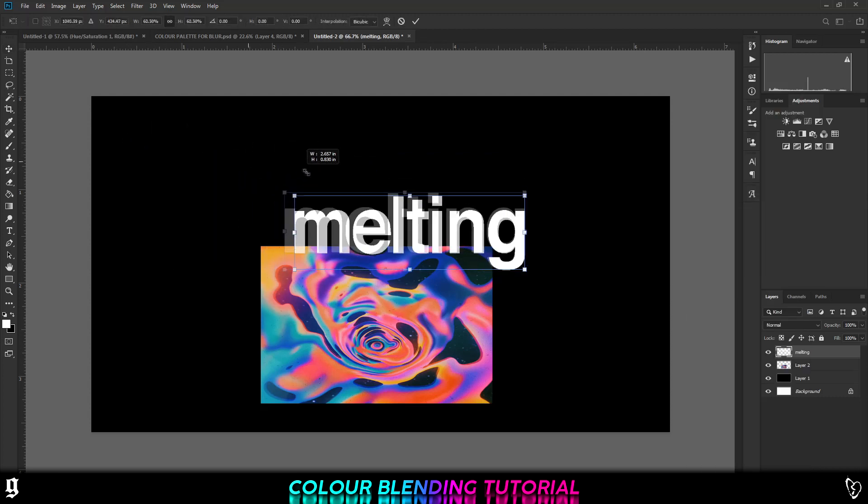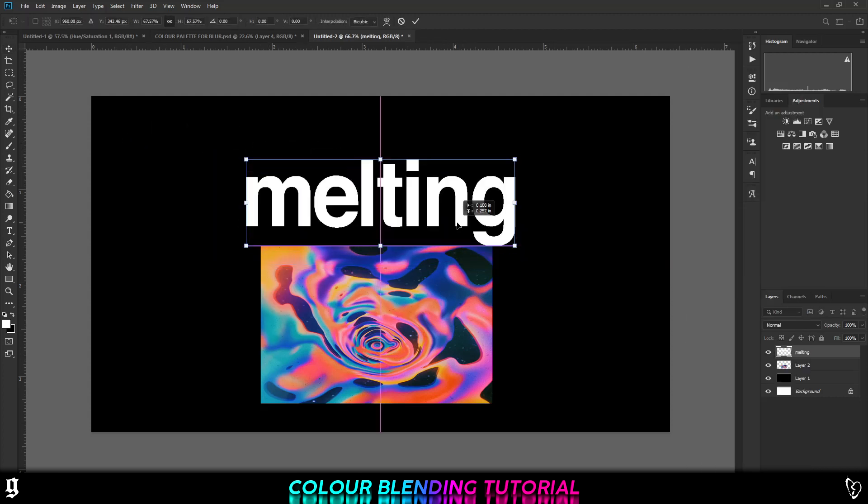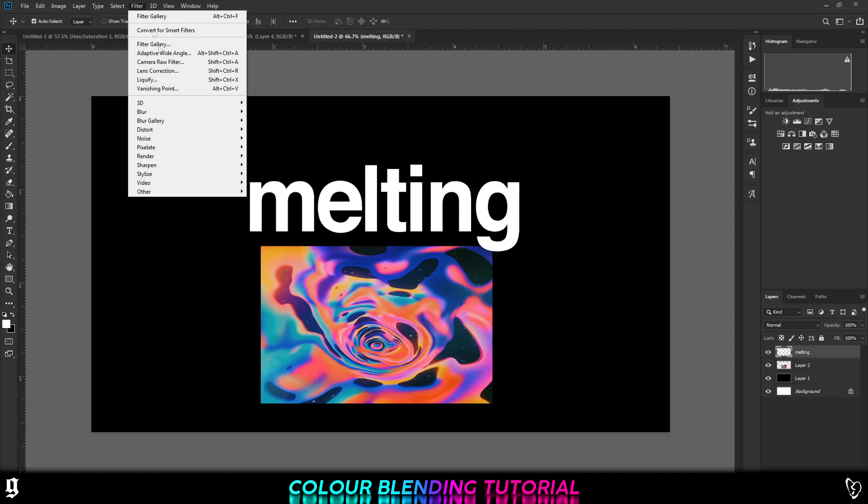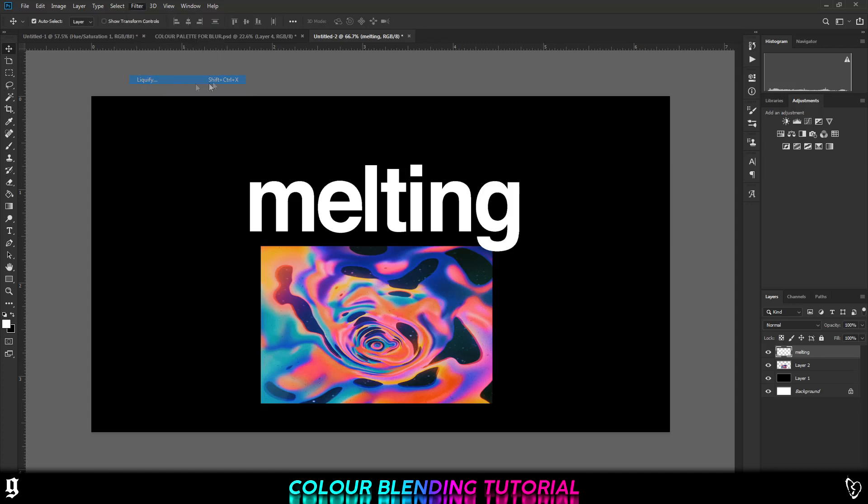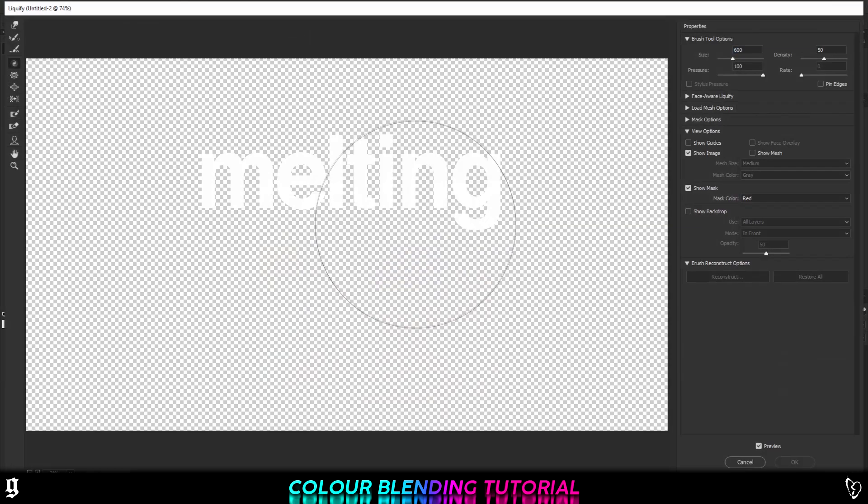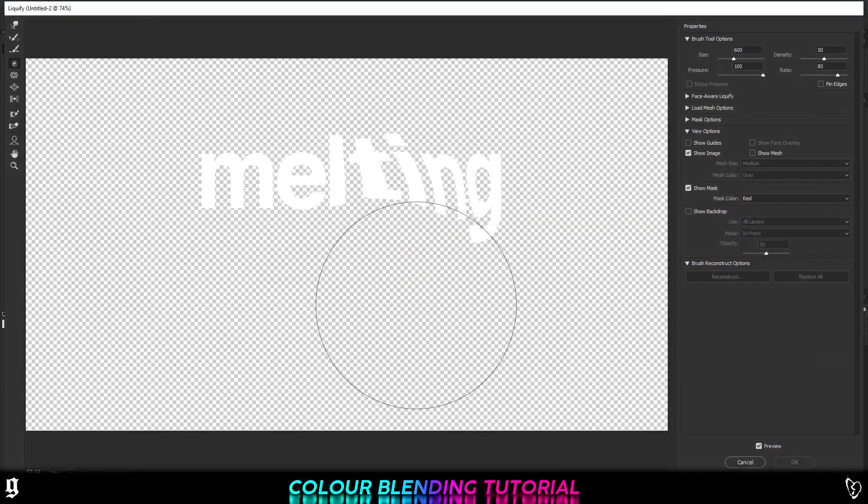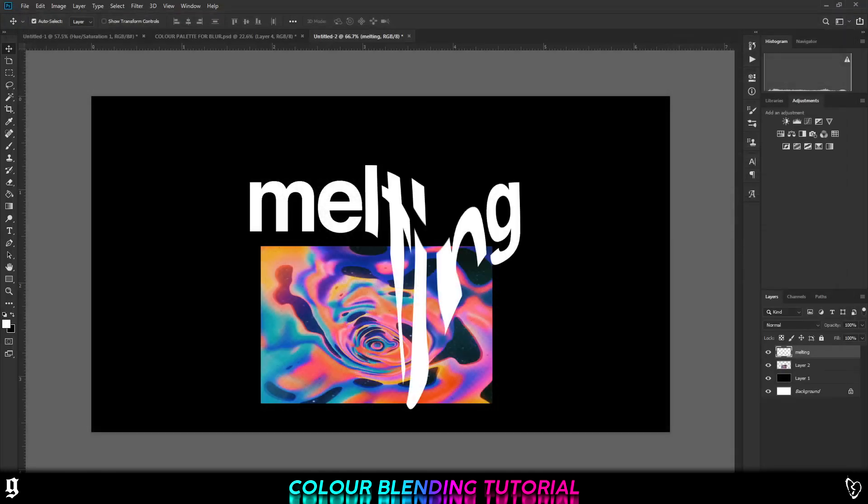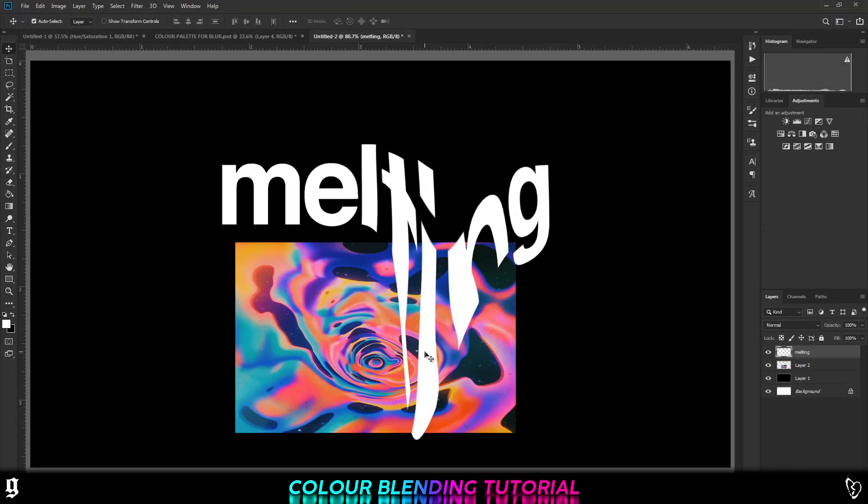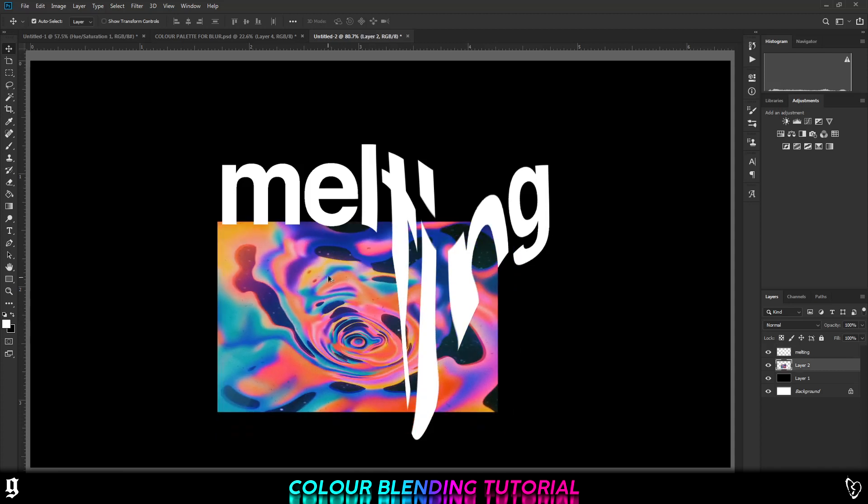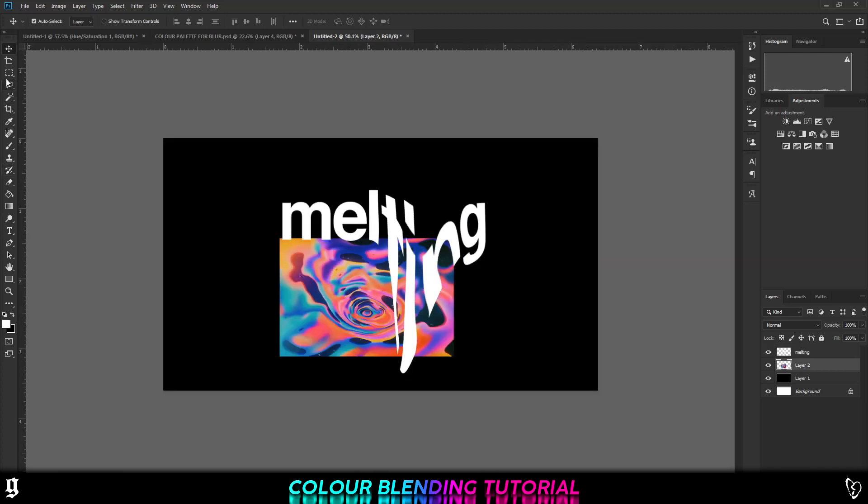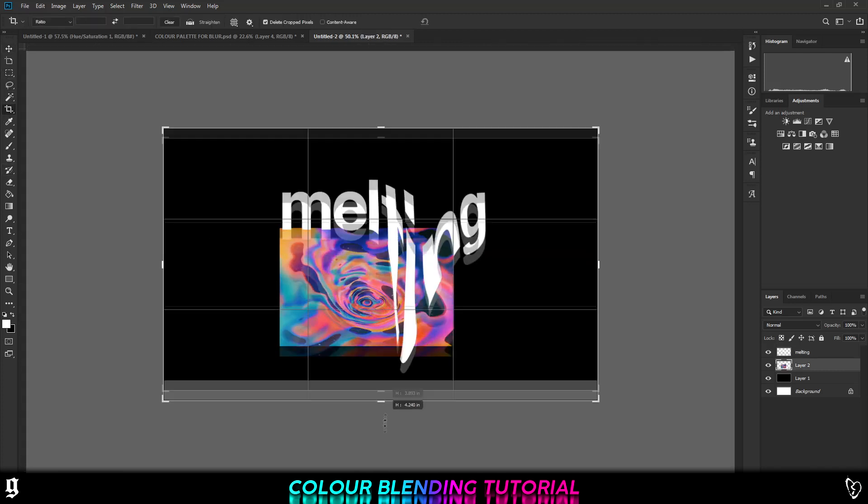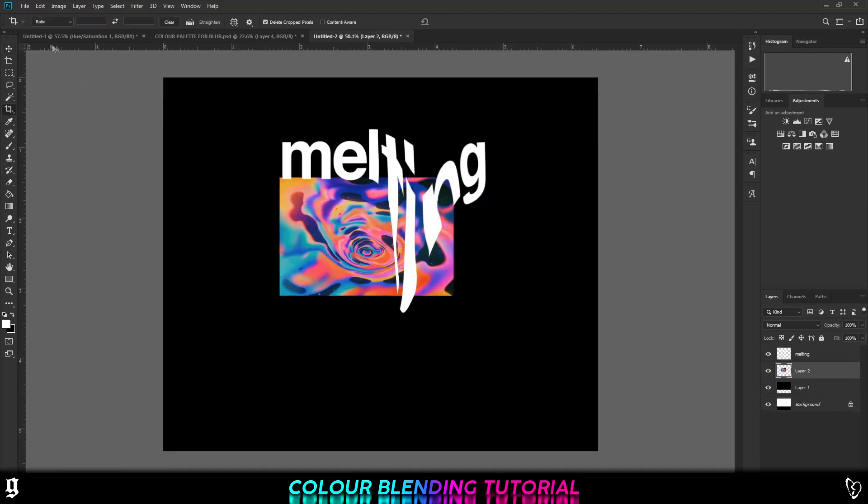I'm going to drag it down to here so we have it like this. And then you'd obviously want some of it to melt. So we're going to use the liquify tool and I'm just going to drag it down and have it like that. So it's literally melting.